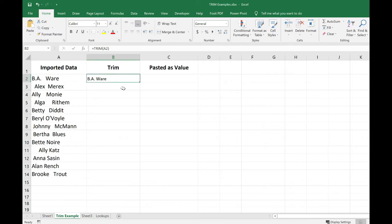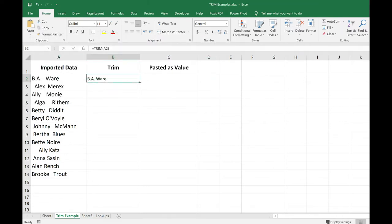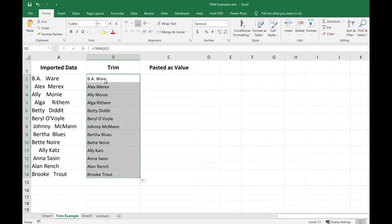I'm going to hover my mouse over the fill handle. That's that little black square in the lower right hand corner. I get a fat plus sign, and I'm going to double click. And what that does is it copies the formula down to the last cell that has data in it. So now we have a column with names, and the spaces are removed. It looks much cleaner.